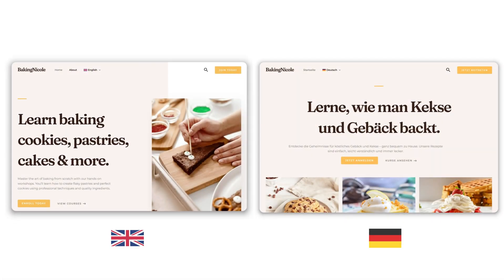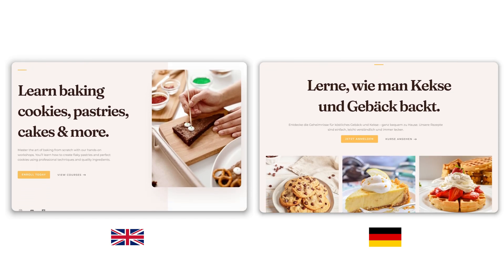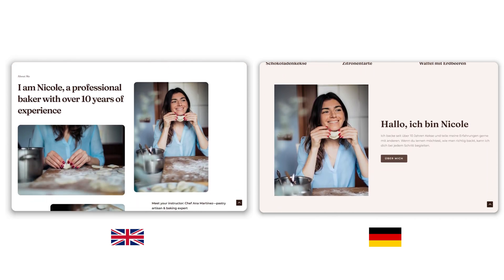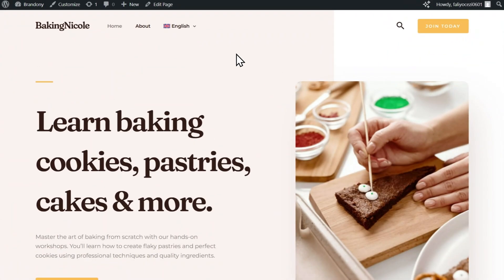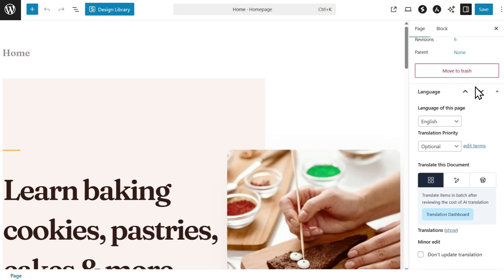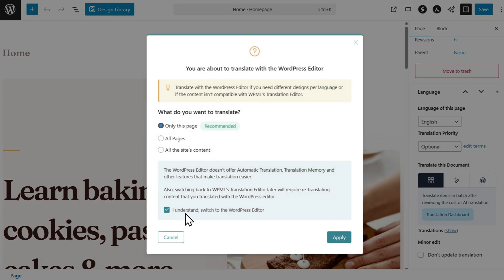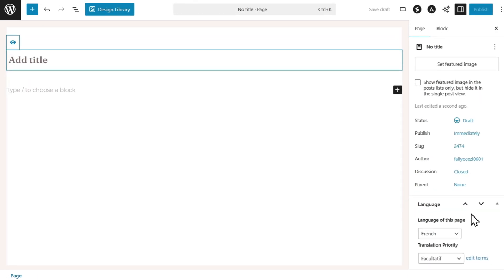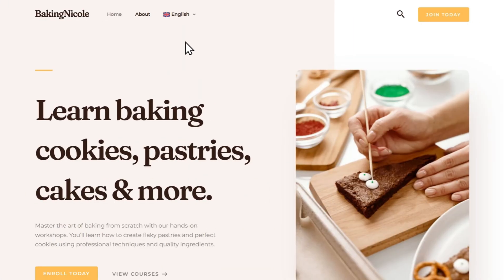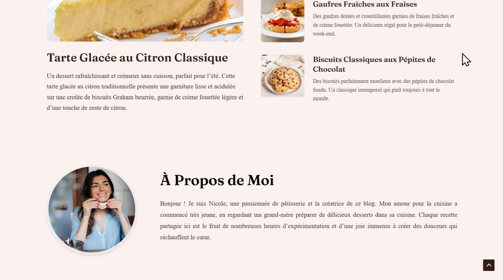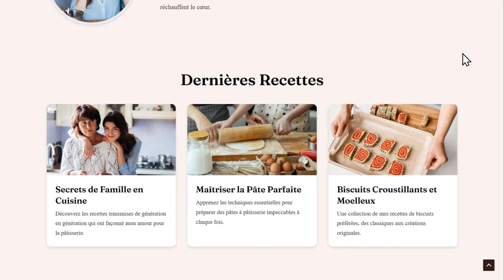Before wrapping up, let's go over one more thing: how to show different content in each language. This option is useful when you want to localize pages in different languages to have different content and design. To show different content in each language, start by editing the pages that you want to localize. Next, switch to the WordPress editor on the right sidebar and click the language you want to edit. This will open a blank page where you can add your unique content for this language. Once published, your customized content will appear on your website when switching languages. This way of translating is a lot more time consuming than simply using WPML's AI, but it allows for completely custom design and content for when you need it.